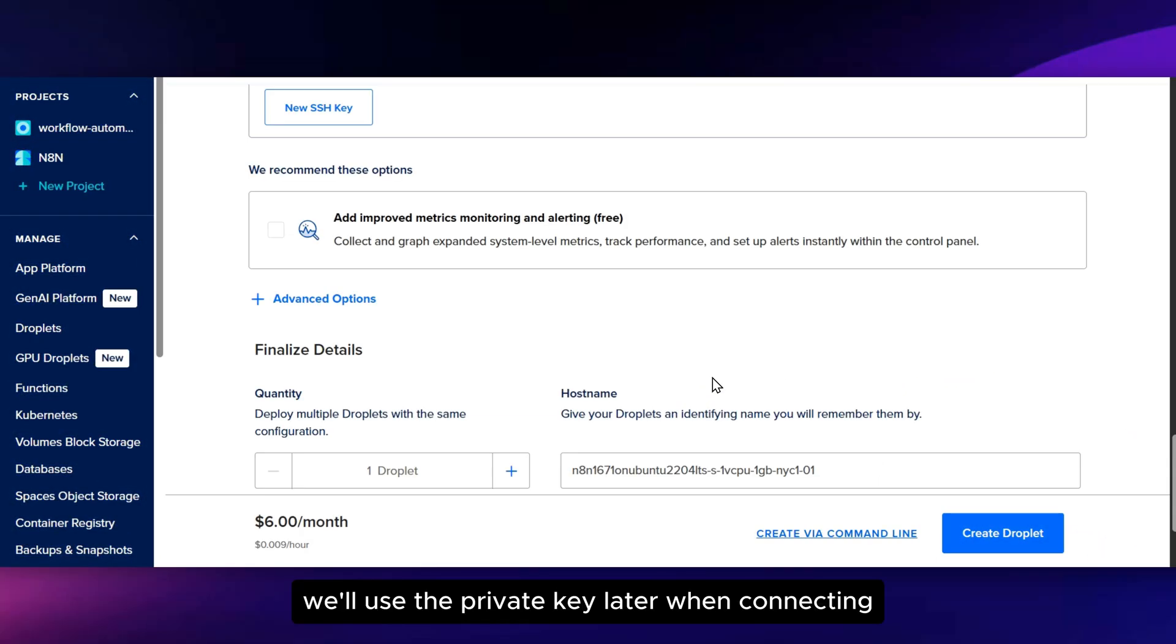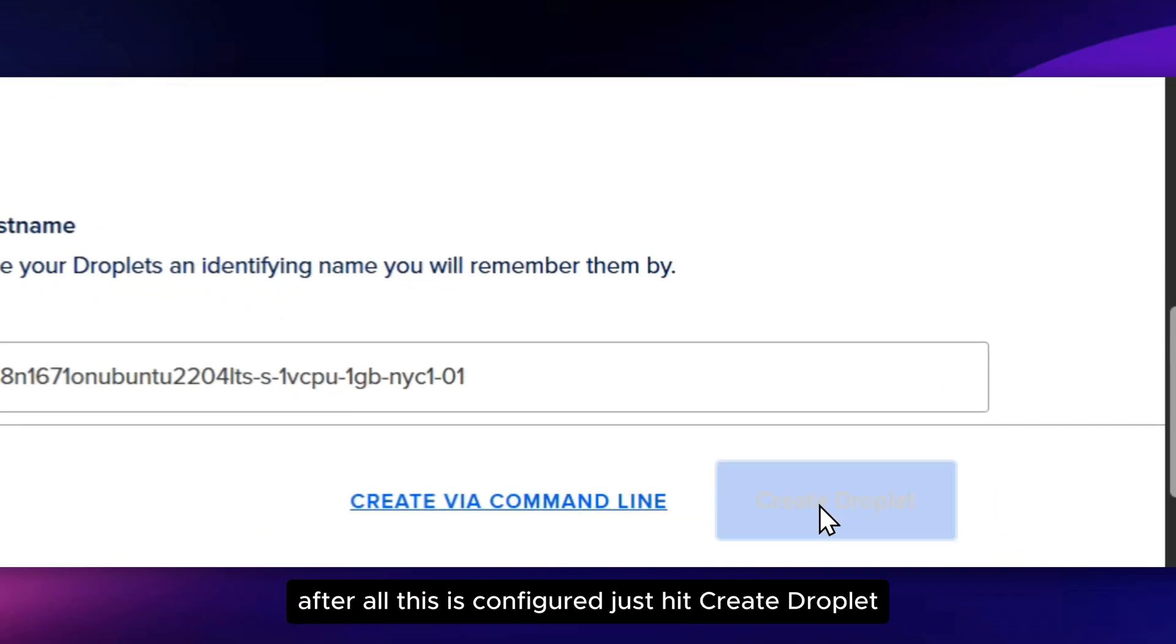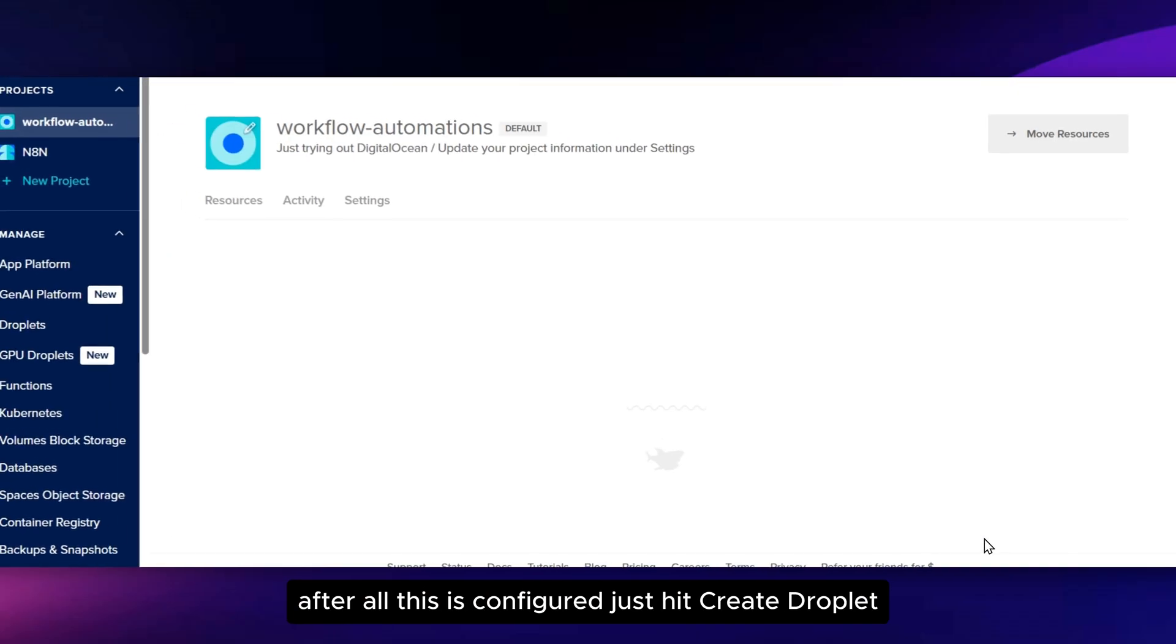We'll use the private key later when connecting. After all this is configured, just hit Create Droplet.